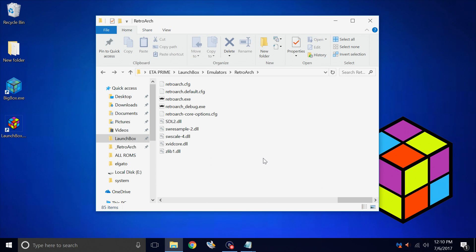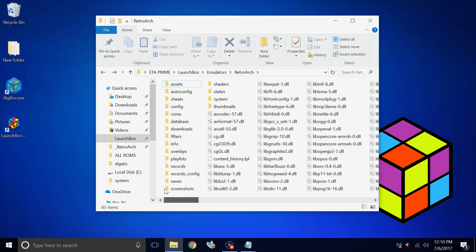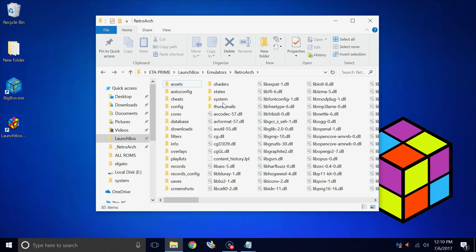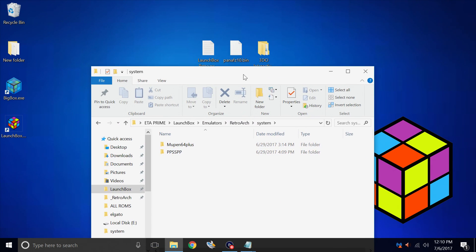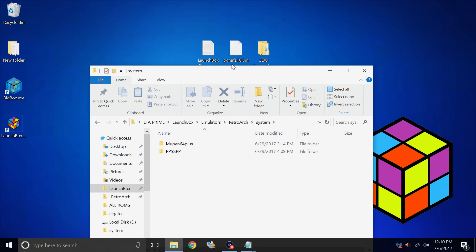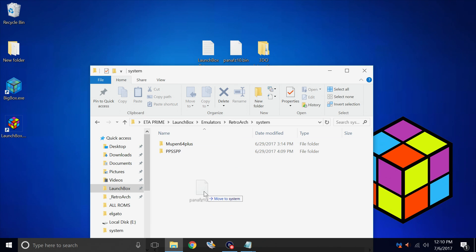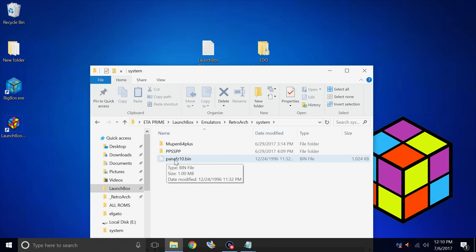Now we need to place our BIOS inside of our RetroArch folder in another folder called System. We're just going to take our panafz10.bin, place it right in here. RetroArch will automatically detect that we have the correct 3DO BIOS and use it for us.